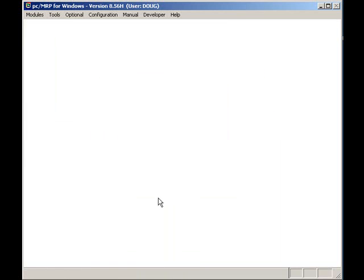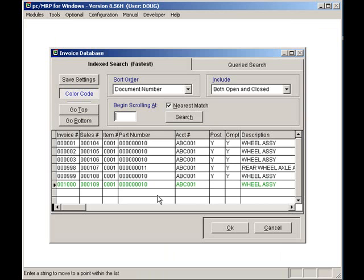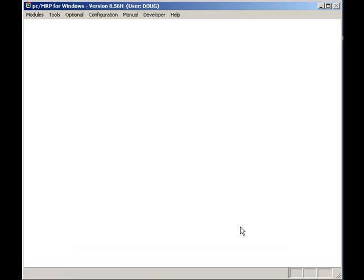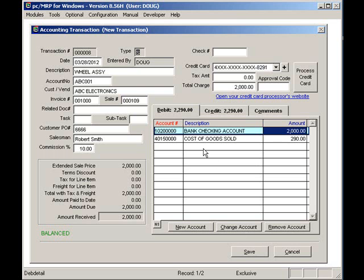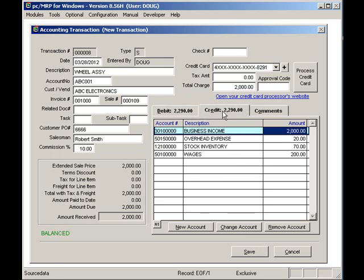Here you can see PCMRP is set to automatically debit the checking account and the cost of goods sold. Clicking on the Credit tab shows PCMRP is set to automatically credit business income, overhead, inventory, and wages.